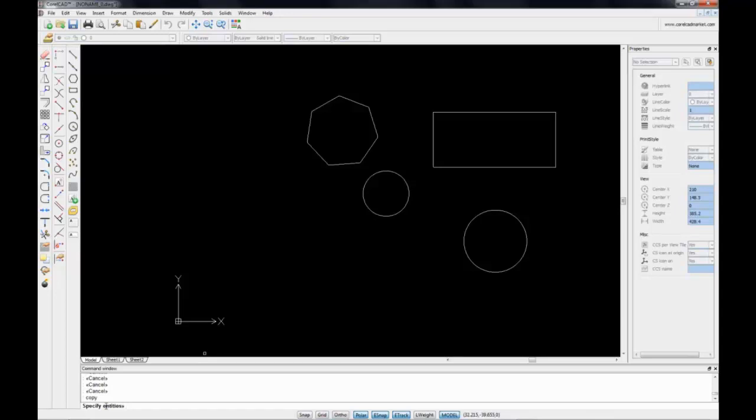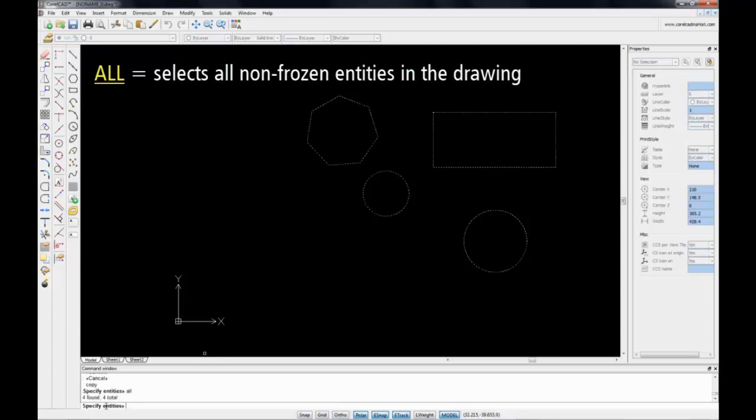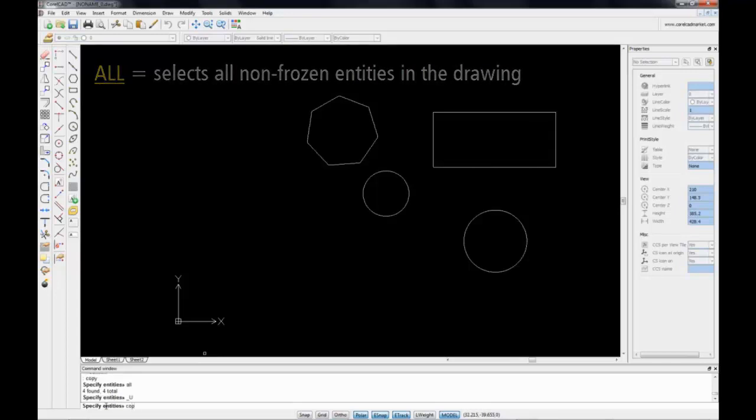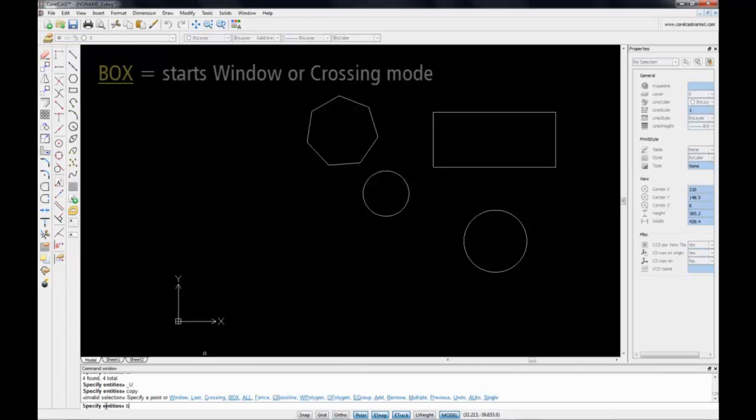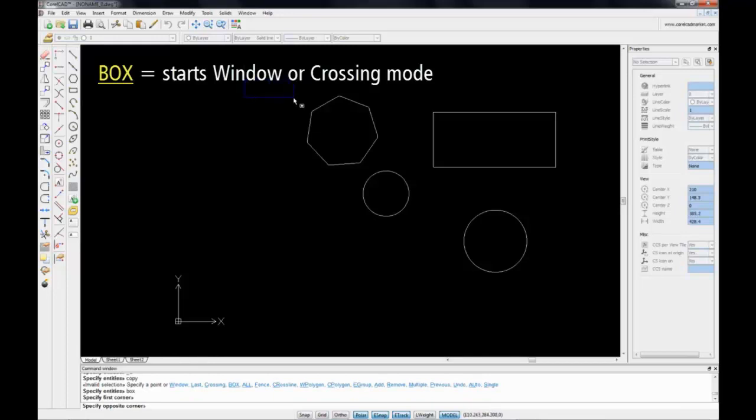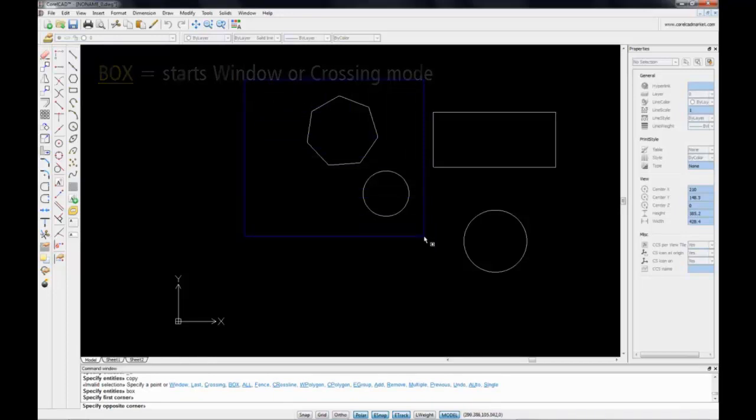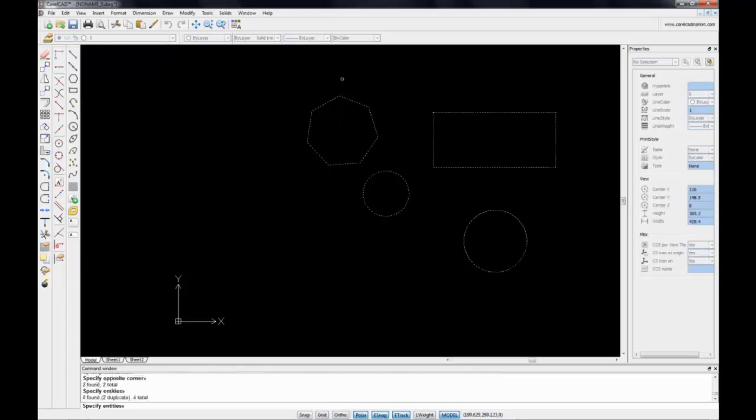The first command I have is called all, and this will select all entities that have not been locked down onto the page. Let's type in copy again, and I'm now going to choose box instead of all. Box will give us the same selection method that we had before. I can either drag from the left to the right to create a selection within the rectangle, or I can drag from the right to the left to encompass any entities that are not only within the rectangle but also being touched by the rectangle.